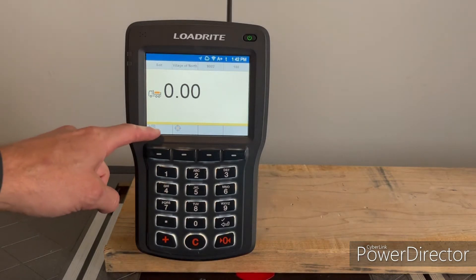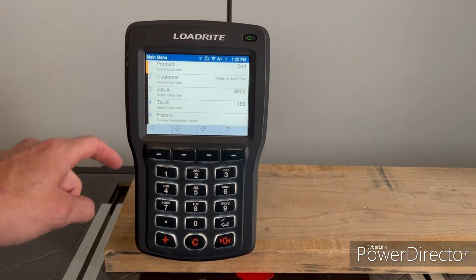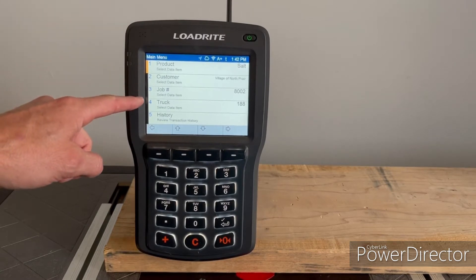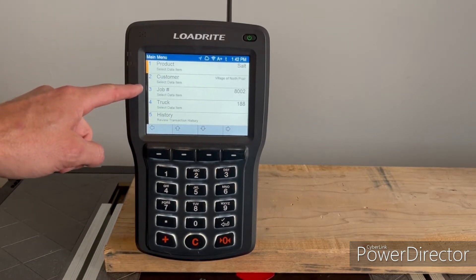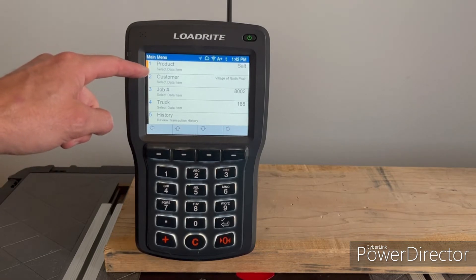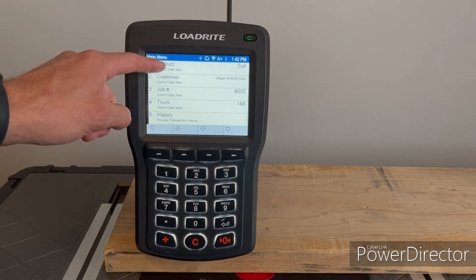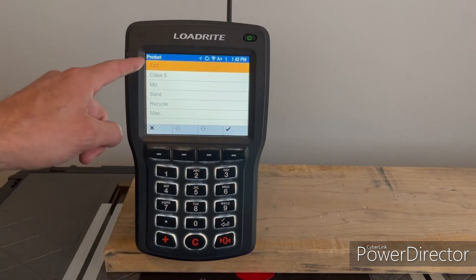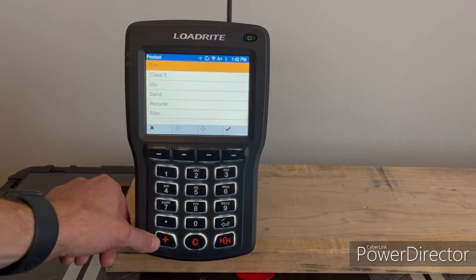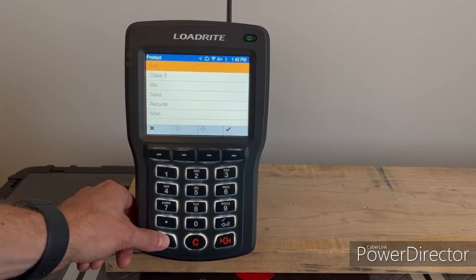Hit the wrench key, then select whichever data field you want to add something to. So if we want to enter a product, just select product and you'll get your list of products. To add a product, hit the plus key at the bottom.